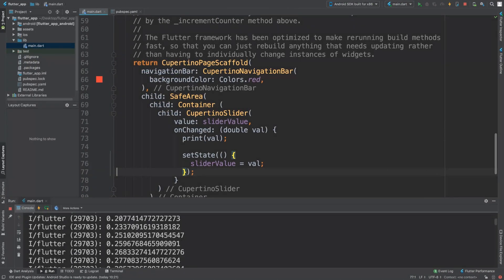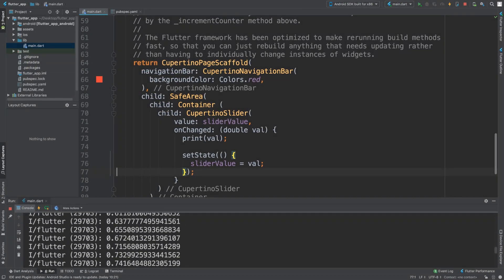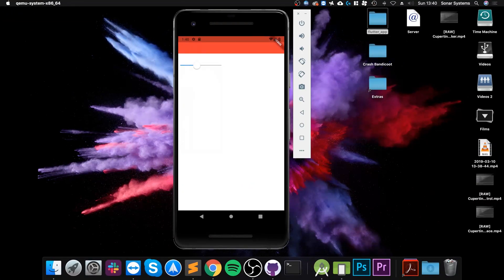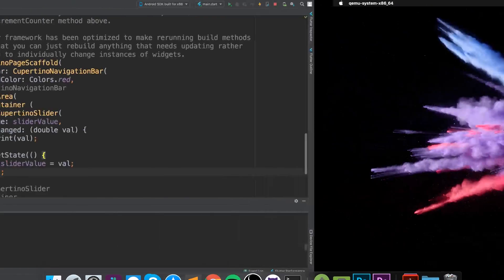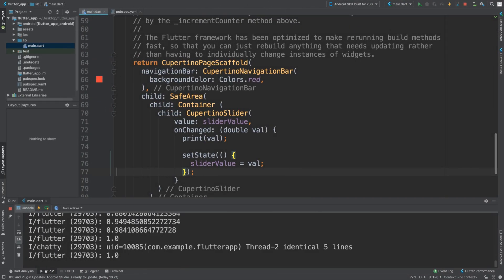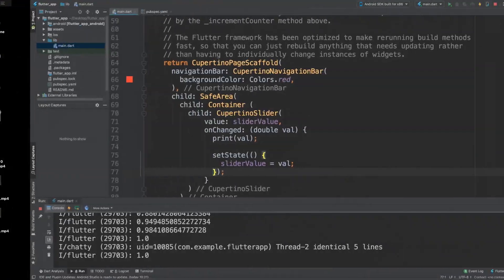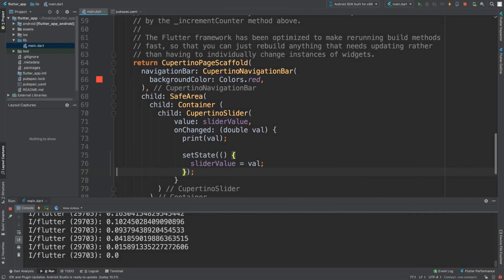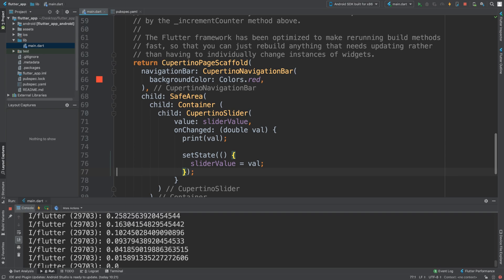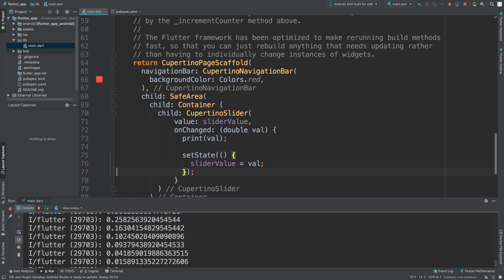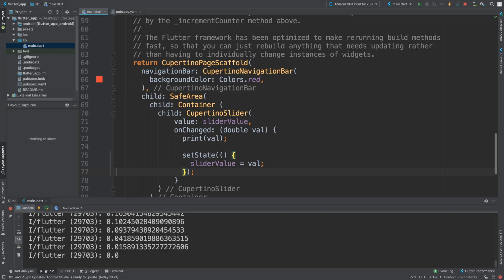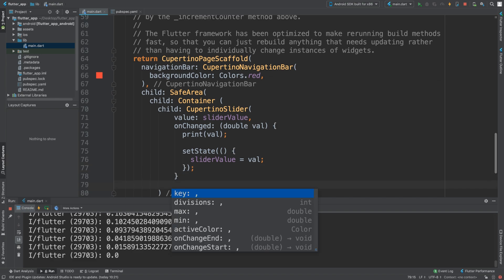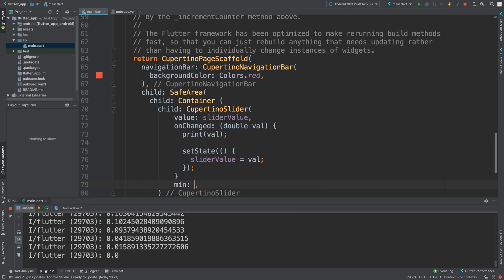And then if we save it and reload, we can actually move it and it prints it out. So if we go all the way to the end it should print out one, go all the way to the start it will print out zero. But as you can see, the actual increments, it looks smooth but there are too many increments so we can actually modify that. We can say minimum and max. So let's say for the minimum, I'm happy with zero.